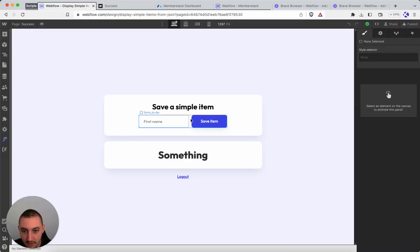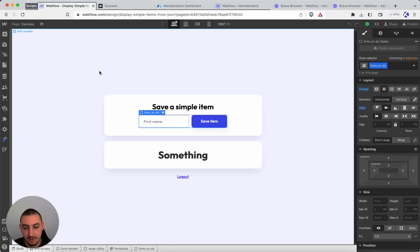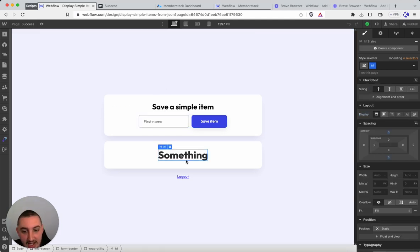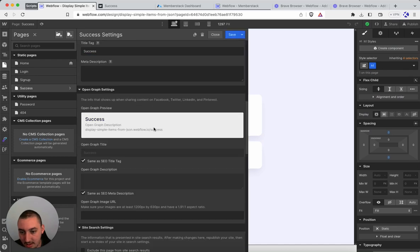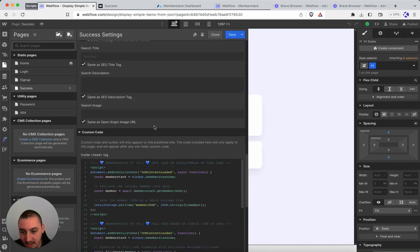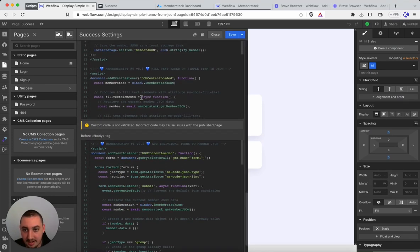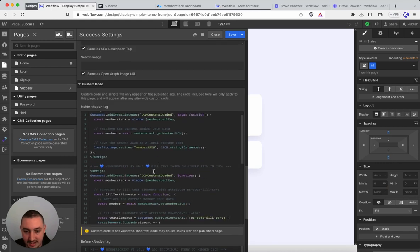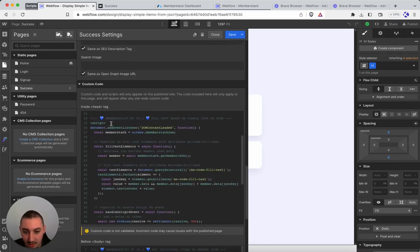Over here we have saving a simple item which is done with member scripts number one, so check that out to learn how to actually save it in the first place. Now for displaying, what we have is this code over here. Here in the head what we have is this fill text based on simple item in JSON.